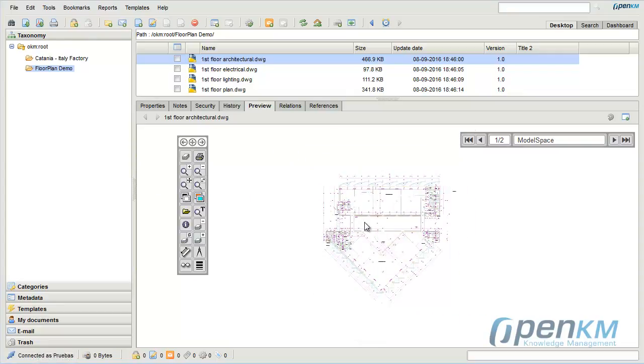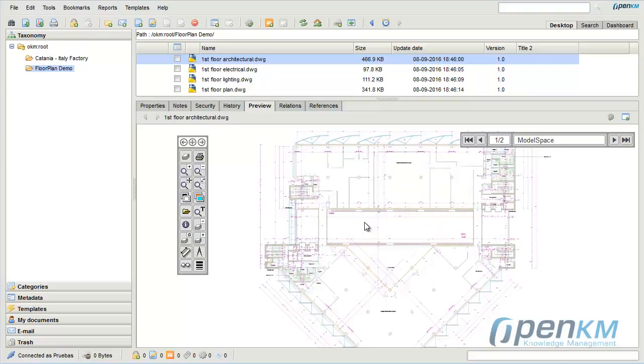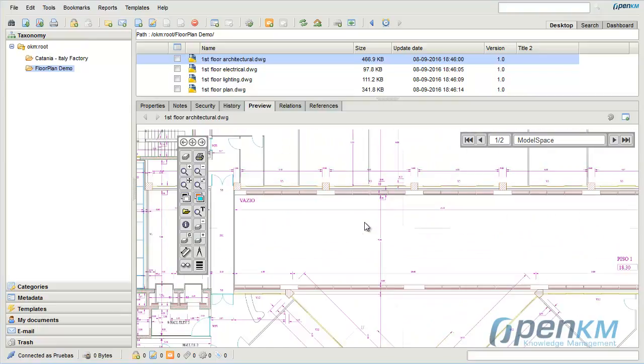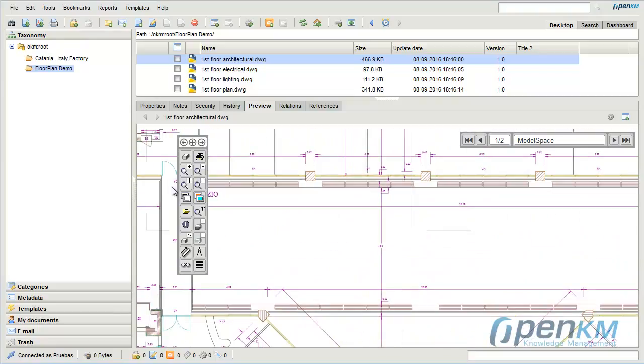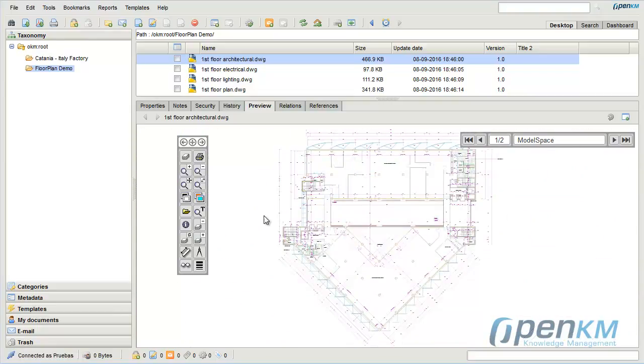As before, we can zoom in and out the picture and come back to the Standard Preview.